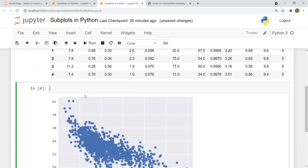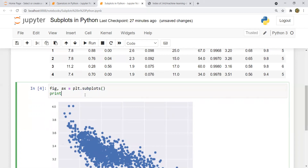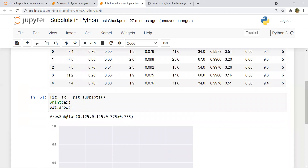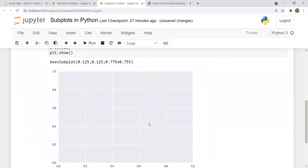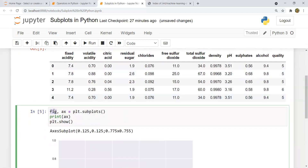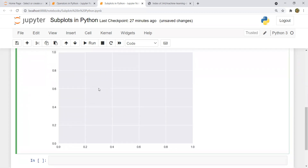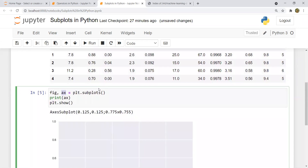To start with subplots, we instantiate two variables — a figure variable and an axis variable — by writing: fig, ax = plt.subplots(). If I print ax and do plt.show, you can see there is one axis subplot, and this is the figure. The figure contains the whole canvas on which the plot is drawn, and the ax variable represents the axis on which the graph is drawn. Currently I have only one axis, meaning one graph on the whole canvas.